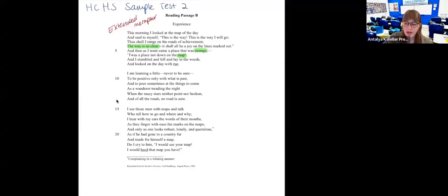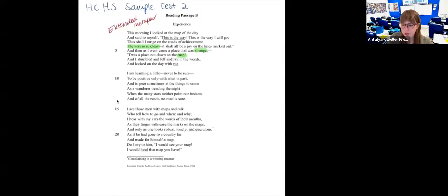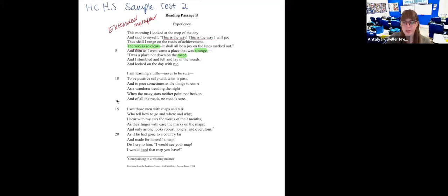The map of the day is like the map of life. Initially he is saying, okay, this is how I will go, everything is planned out, the way is so clear. But then he realizes he comes upon something unexpected and strange — a place not on his map. He stumbles, falls, lies in the weeds, and looks on the day with rue.